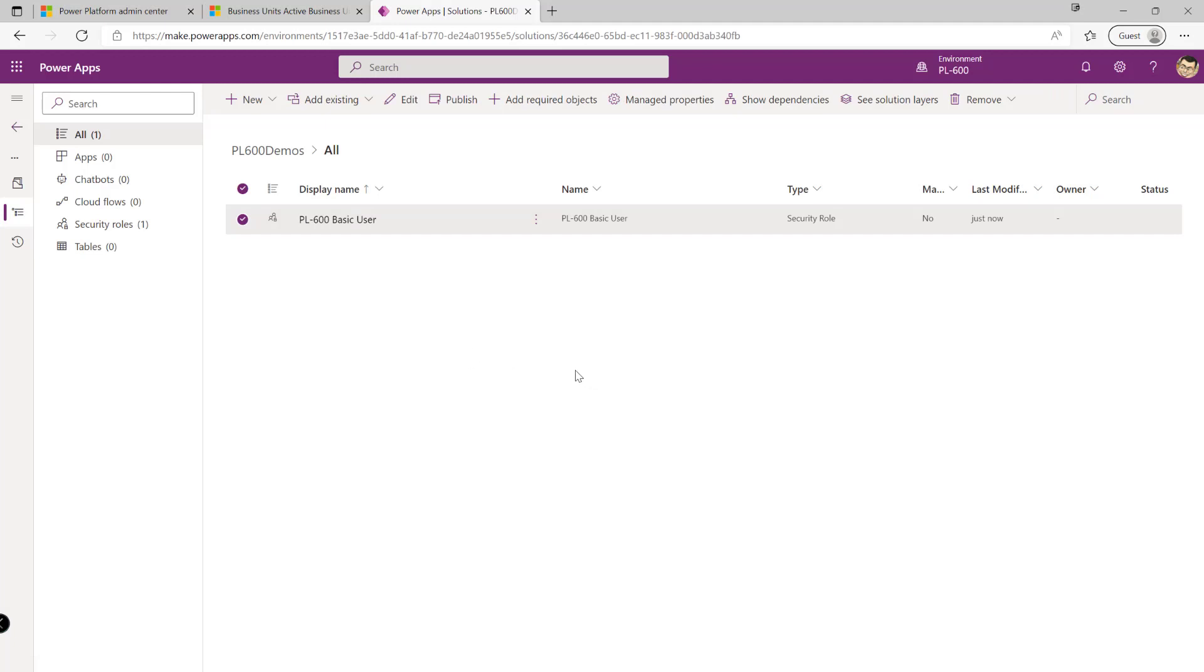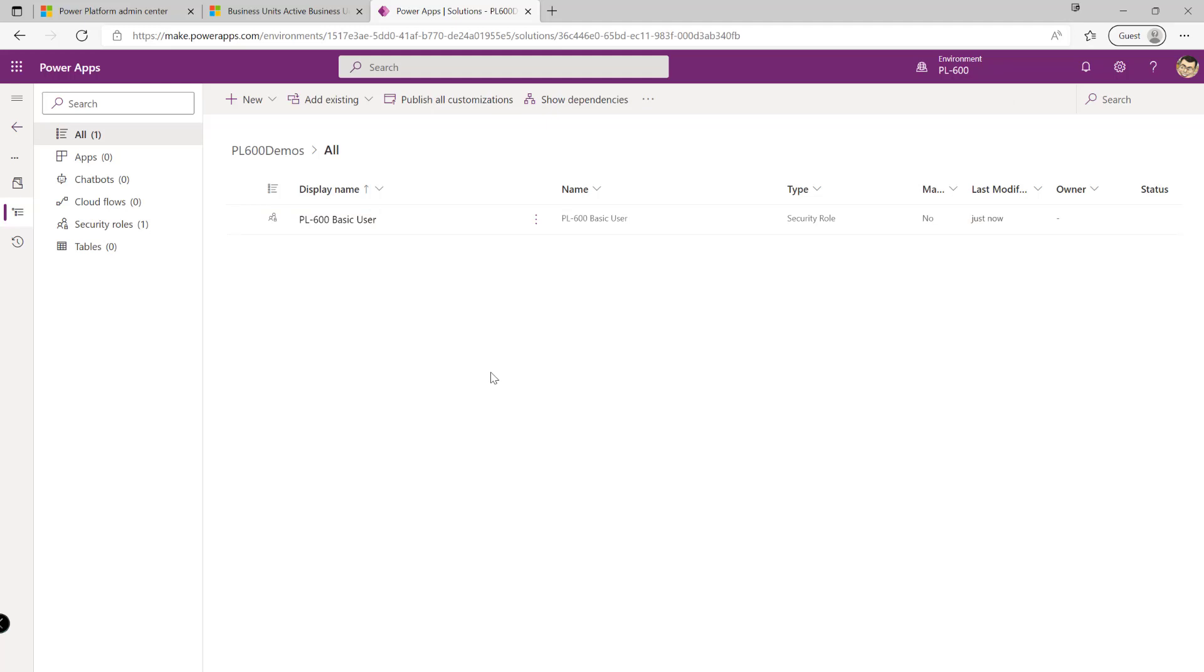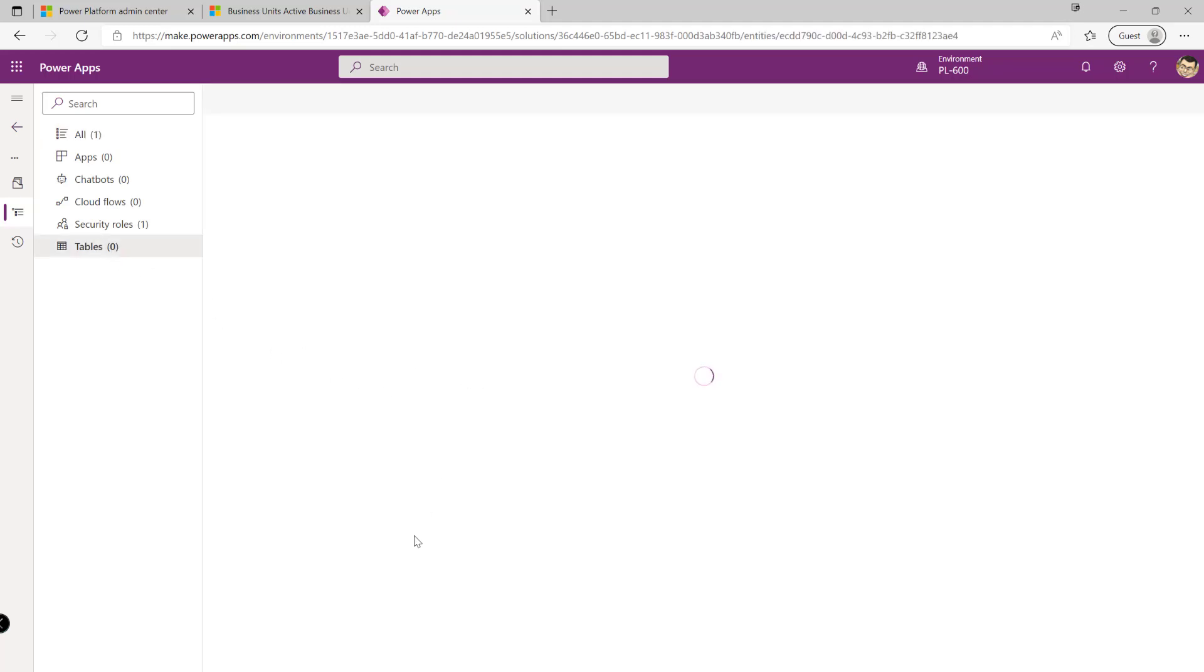The final security component type that we want to look at today is our column security profiles, traditionally referred to as our field security profiles. And these would be situations where maybe we've created a column in the system that we're wanting to secure. So maybe we're storing things like maybe long credit card numbers, here in the UK things like maybe national insurance number or passport number. Anything that's really sensitive that we want to have more fine-tuned permissions over.